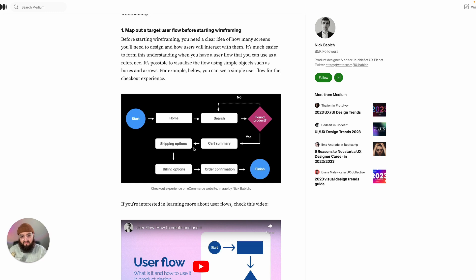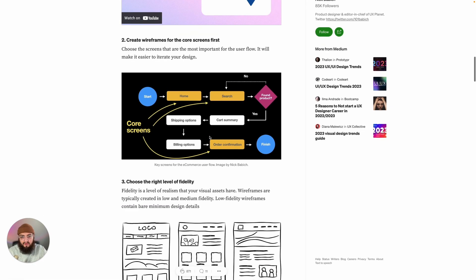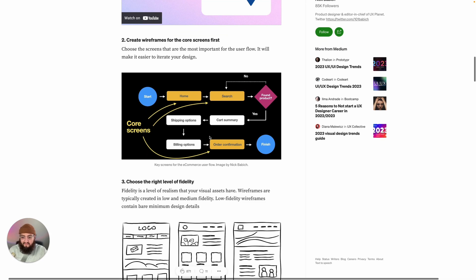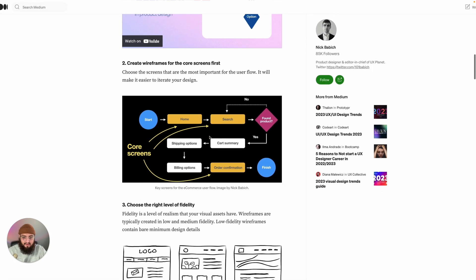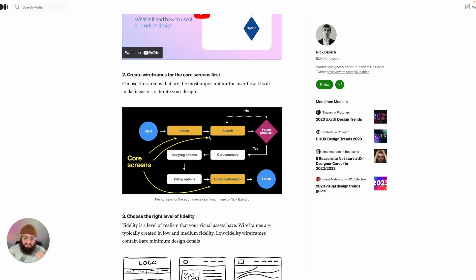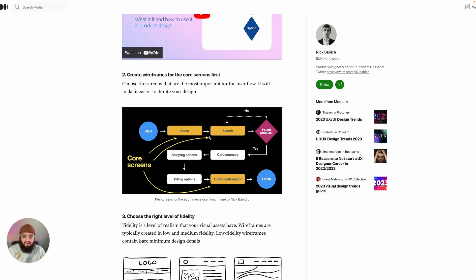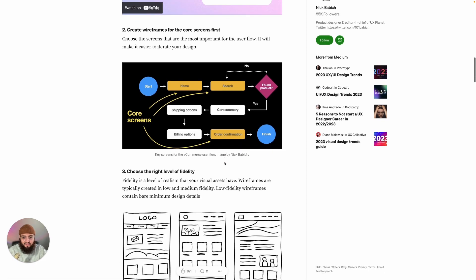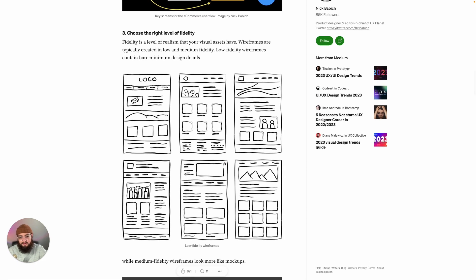Our next tip is to create wireframes for your core screens first. That's a pretty simple one. You definitely want to start designing the home page, your search page, profile page - get those ideas fleshed out before you start creating the pages that you aren't going to be using as often. It's a good idea to get the really important pages done first.